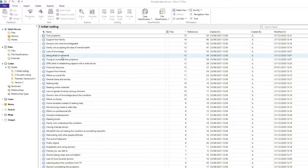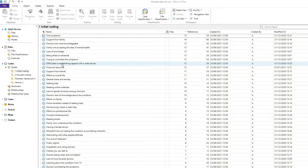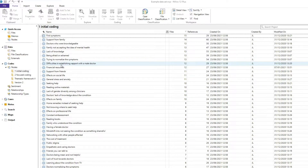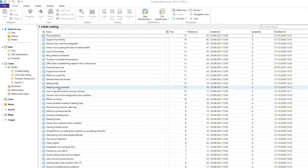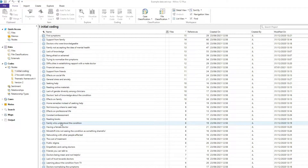After a while — and this may either happen after coding several files, or when you're done coding all of them — you may start to notice some patterns, either in the same codes being used again and again, or maybe in seeing codes that share some characteristics or are related to some broader topic.